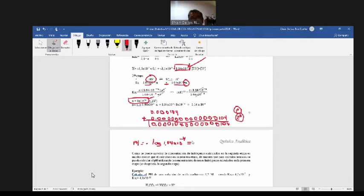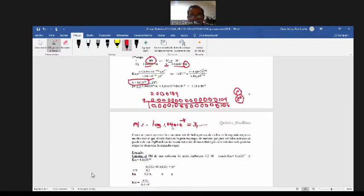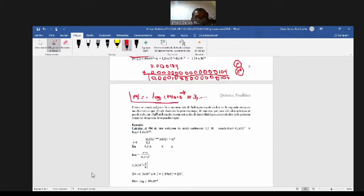Entonces ustedes van a calcular el pH. Seguramente 3 y algo — hagan la operación. Vamos a hacer otro ejemplo y quiero que ustedes participen. Hasta ahí vimos la clase anterior. Ustedes calculen el pH cuando trabajen con ácido poliprótico con la concentración de hidrógeno en la primera etapa, y despreciamos las otras etapas.